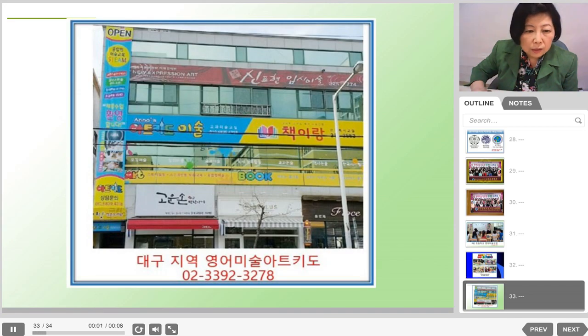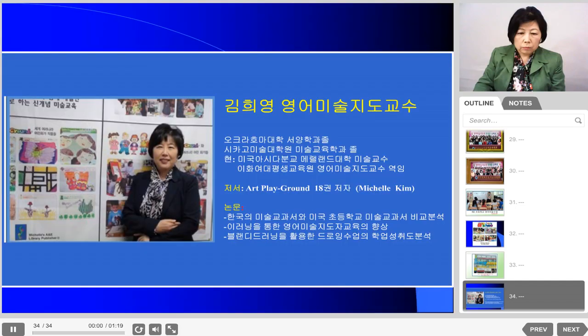A lot of courses are offered in art and English in Korea — some graduates teach at cultural centers, continuing education programs, kindergartens, or they open their own institutes. It's all about Hee Young Kim. Thank you.